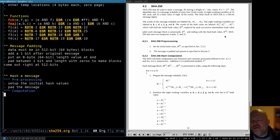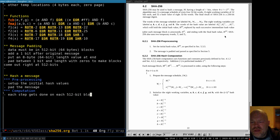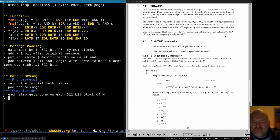The pre-processing stuff you only have to do once. After that, everything else you do repeatedly for each message block. When they talk about message blocks, that means a 512-bit block. So every message gets broken up into one or more 512-bit blocks, and the next steps get done on each block — for I equals 1 to N, meaning for each block. The first thing we do is prepare the message schedule.